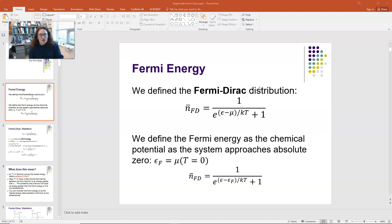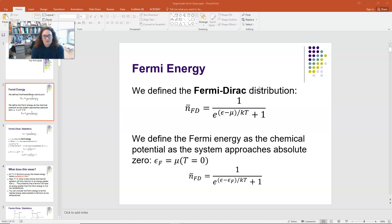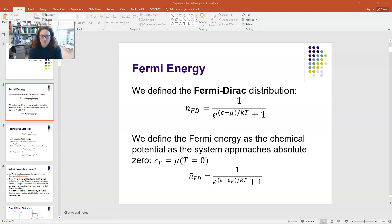In this lecture we're going to define the Fermi energy, and that's going to be the chemical potential as the system approaches absolute zero. So we say that the chemical potential as the system approaches absolute zero is now called the Fermi energy, which makes our distribution function 1 over e to the (ε − E_Fermi)/kT plus 1.